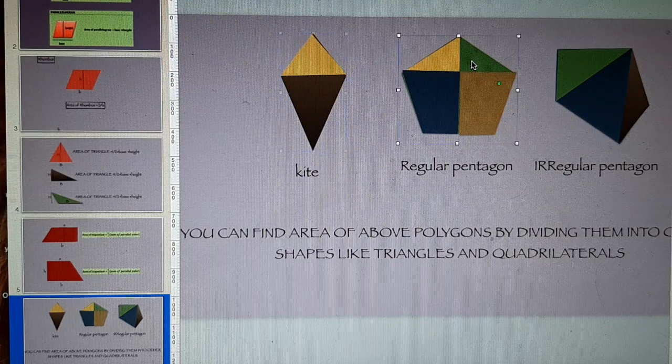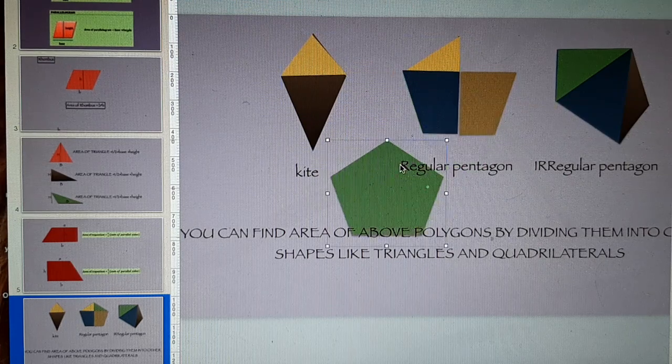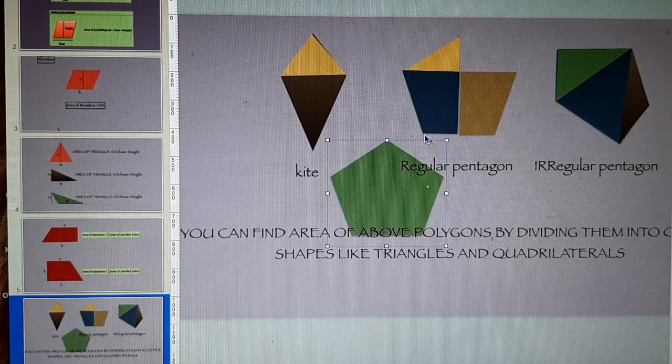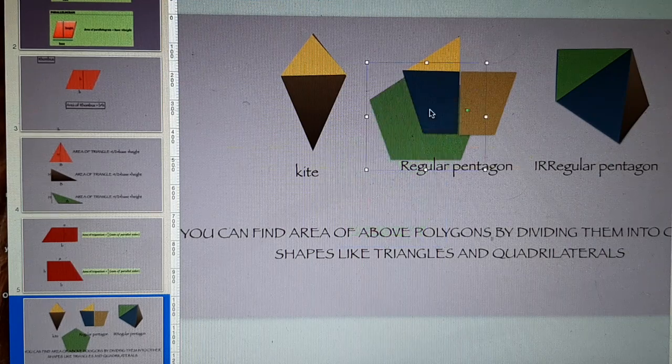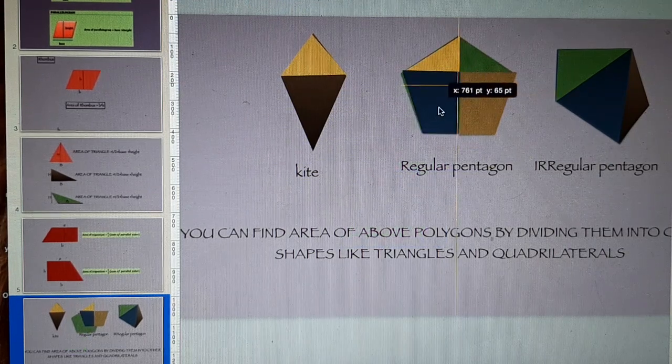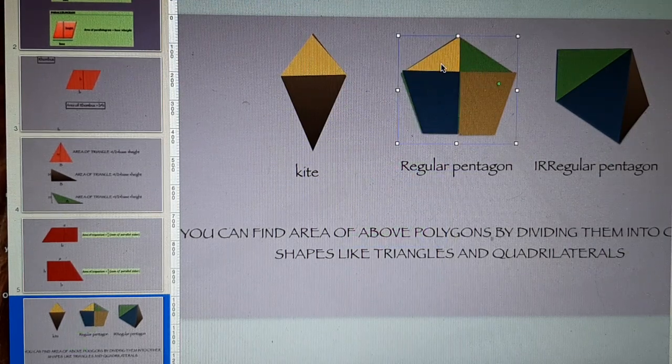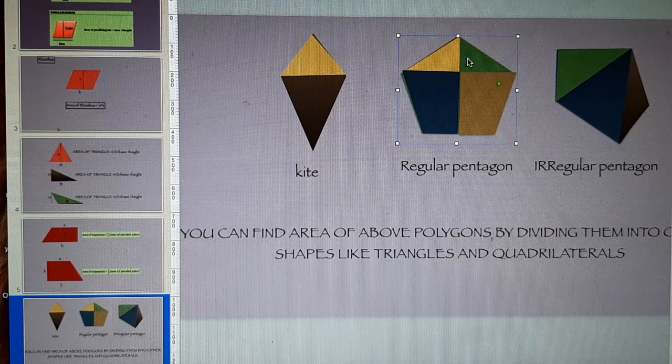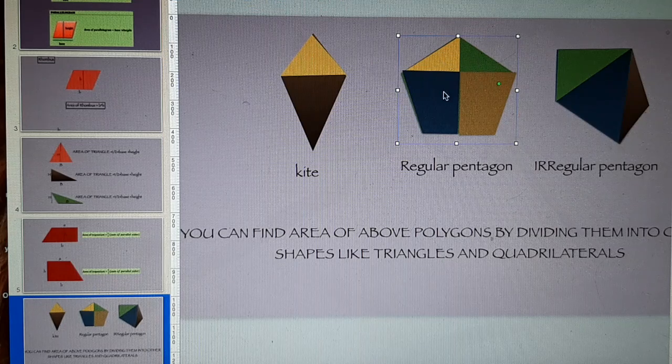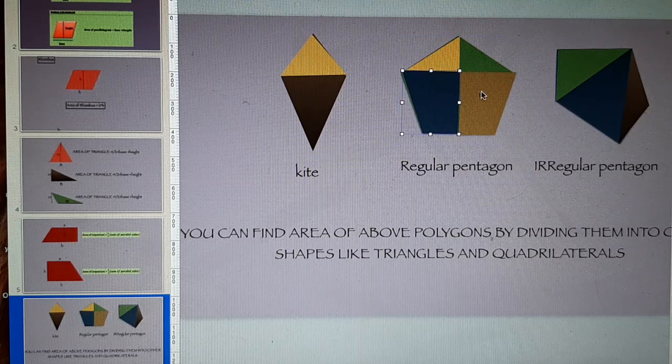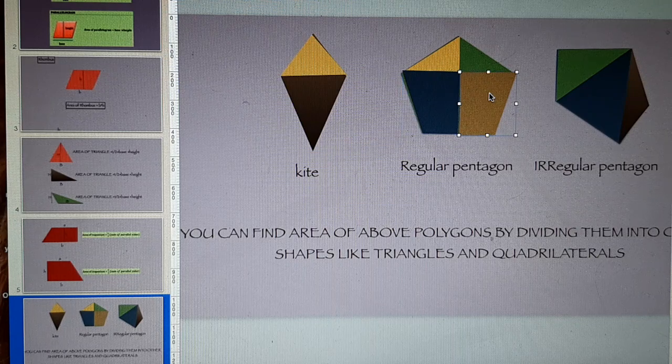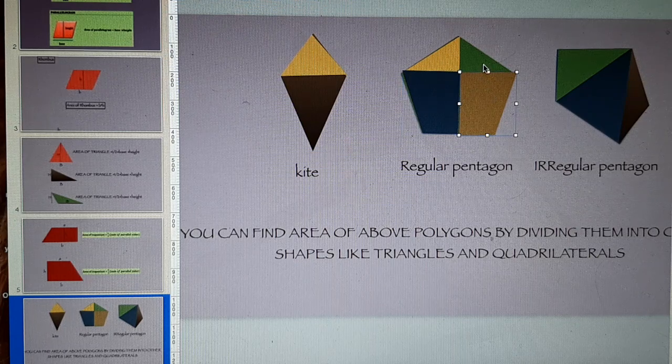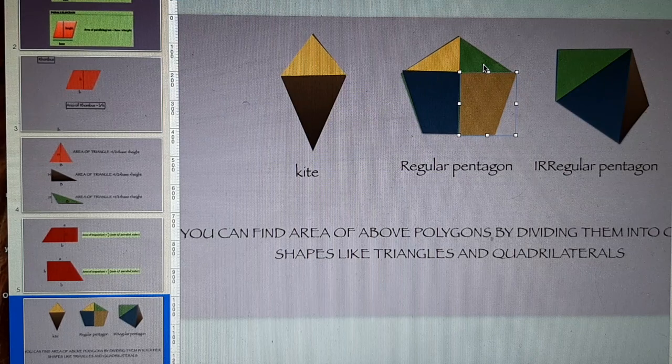This is a pentagon and if you want to find the area of this pentagon, you can divide your pentagon into a triangle. This is another triangle. This is a trapezium. This is also a trapezium. You can compute the area in this way.